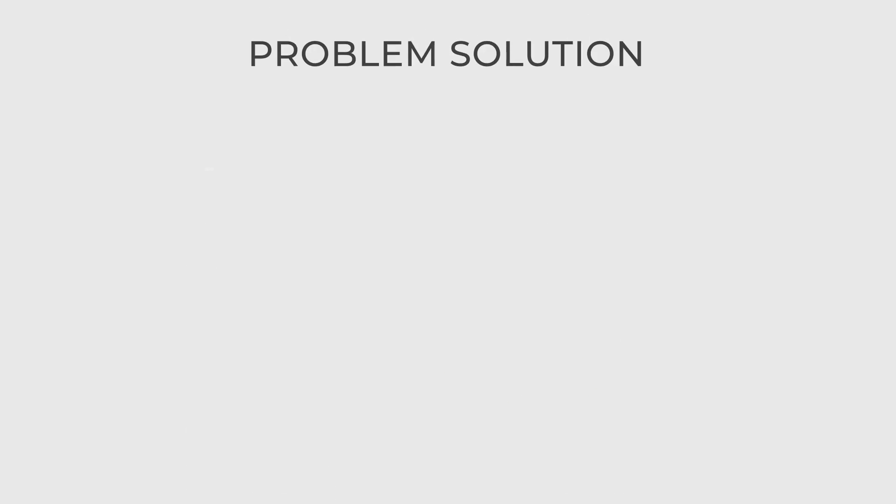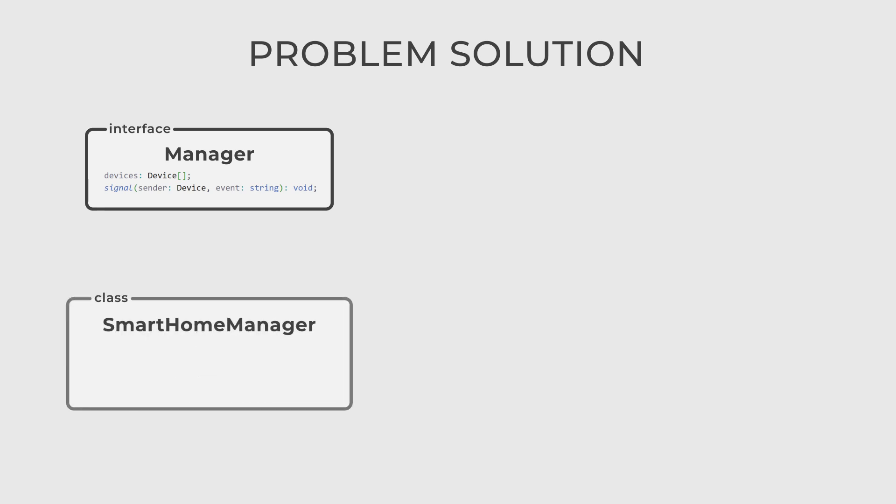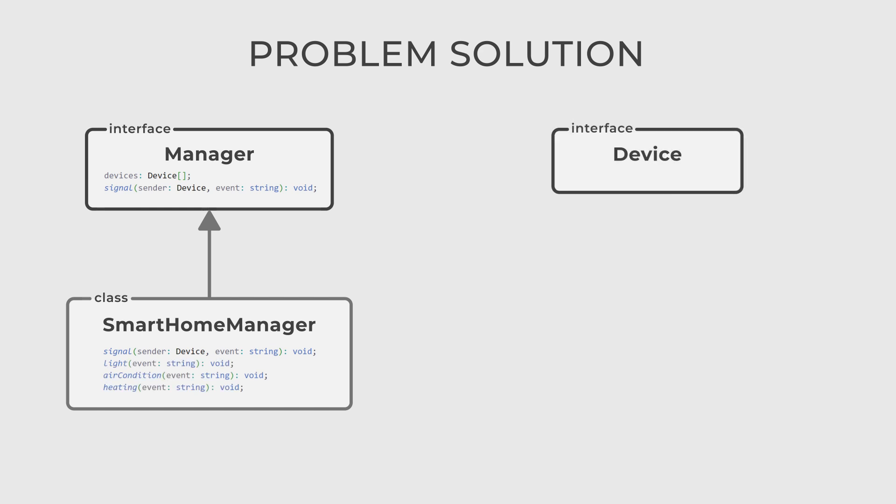First, let's create the manager interface which has a signal method and stores all device references. Then let's create the class smart home manager which implements manager. It contains several functions that are needed to handle different devices. Then we have a device interface for all the devices we will have. It also includes a reference to the manager.